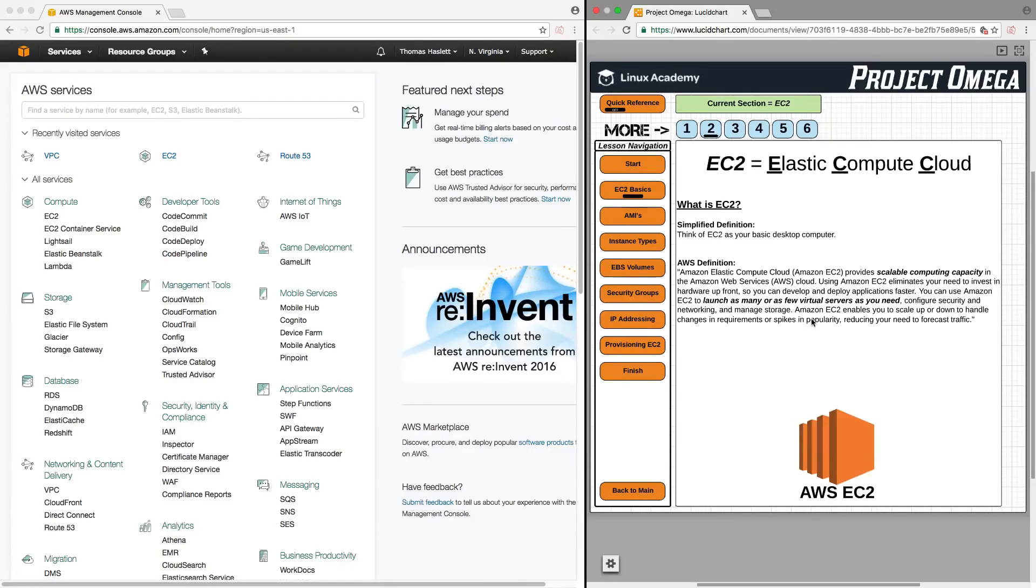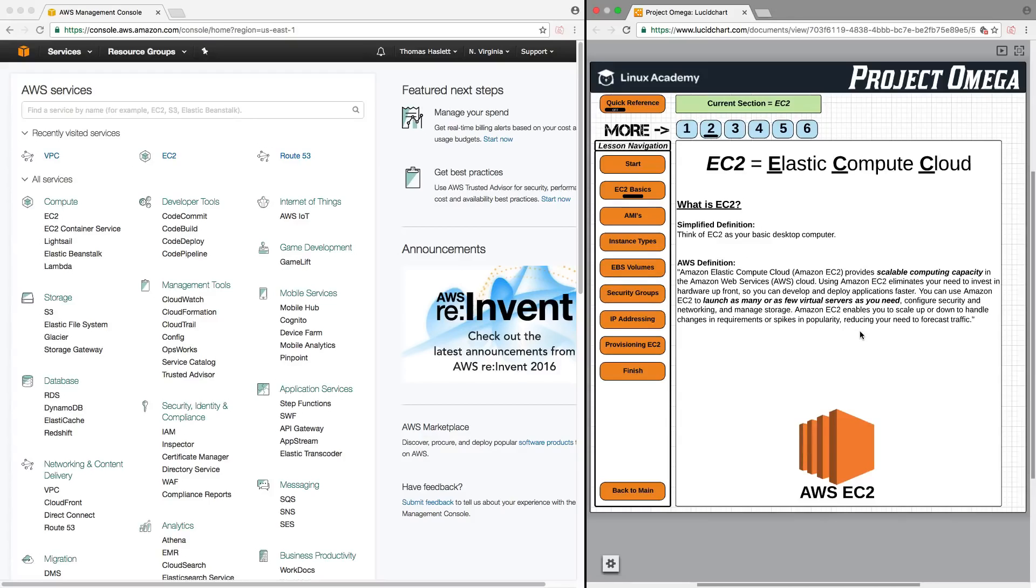But also, just keep in mind that the purpose of EC2 is that it's scalable, meaning that it can easily grow in size if needed. And you can launch as many or as few, EC2s are virtual servers, that you need. So it's scalable. You can increase the amount of compute power that you need basically on demand or instantly.